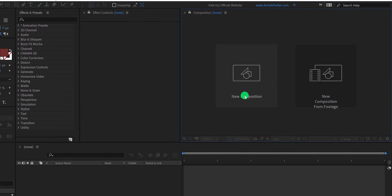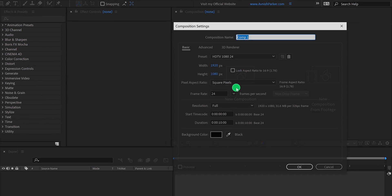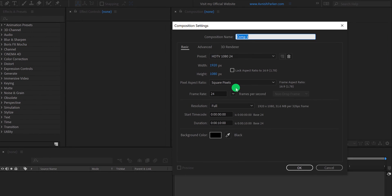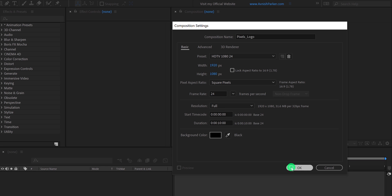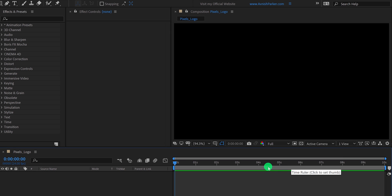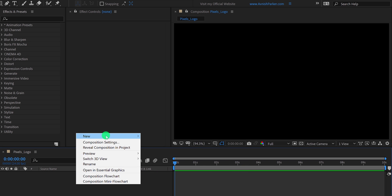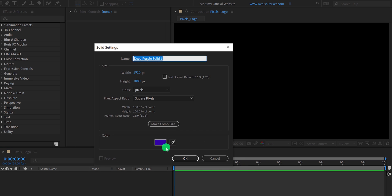Open After Effects and create a new composition. I am calling it Pixels logo, using the 1920x1080 resolution at 24 frames per second, and my duration is 10 seconds. The first step is to create a new solid layer.